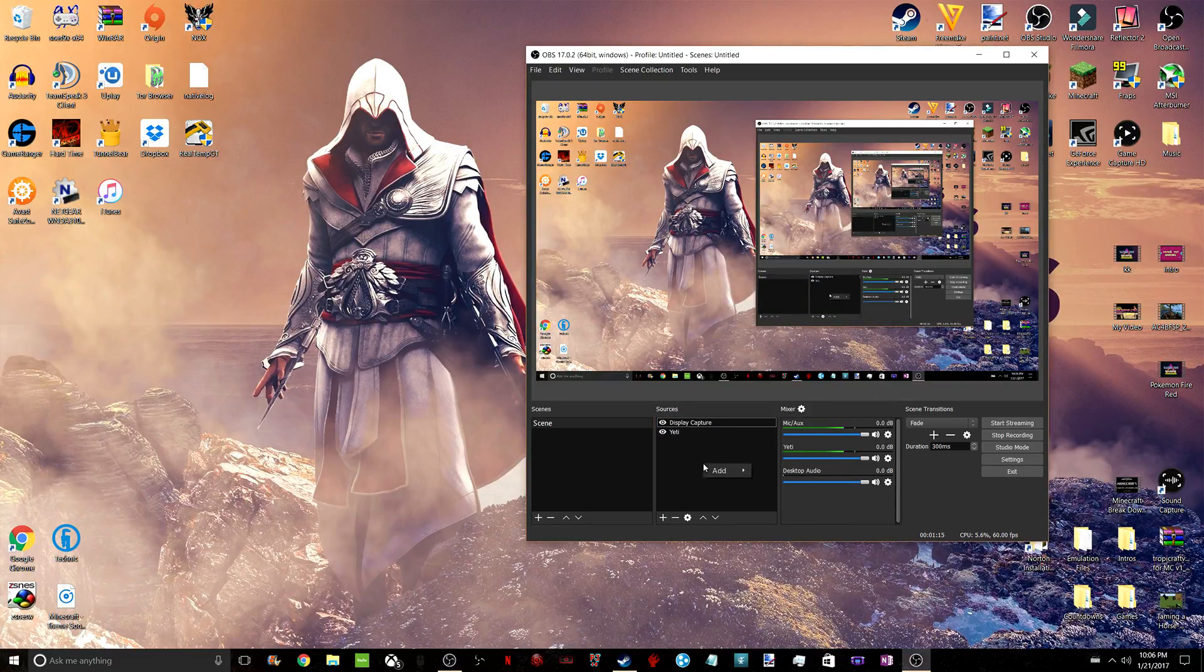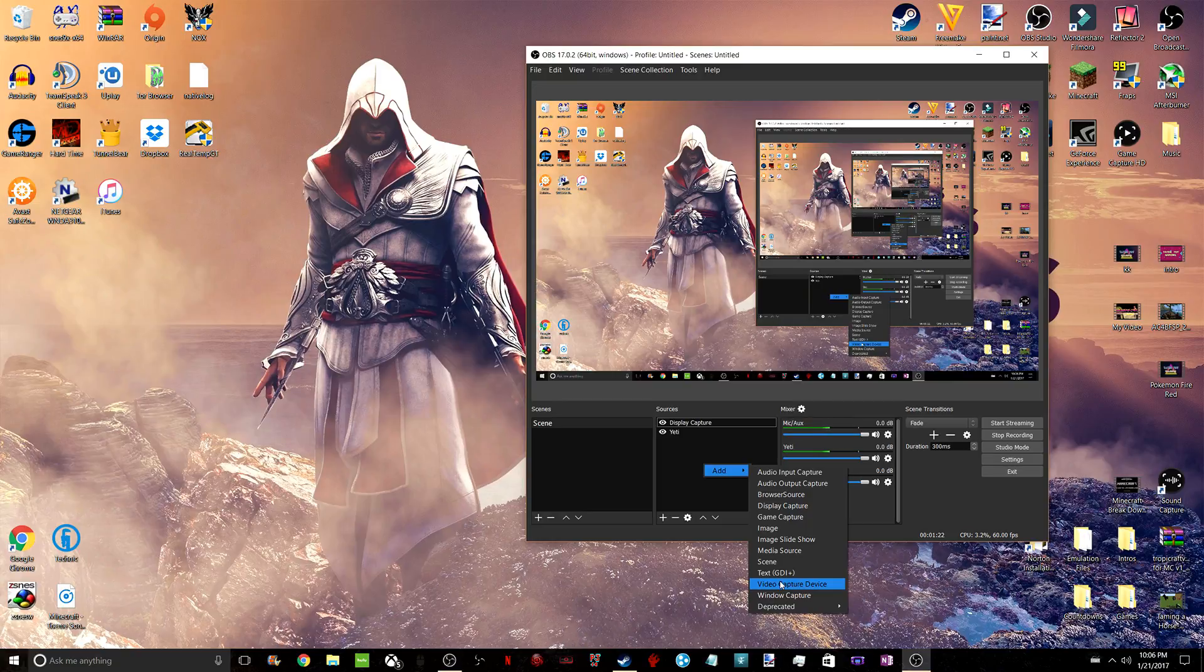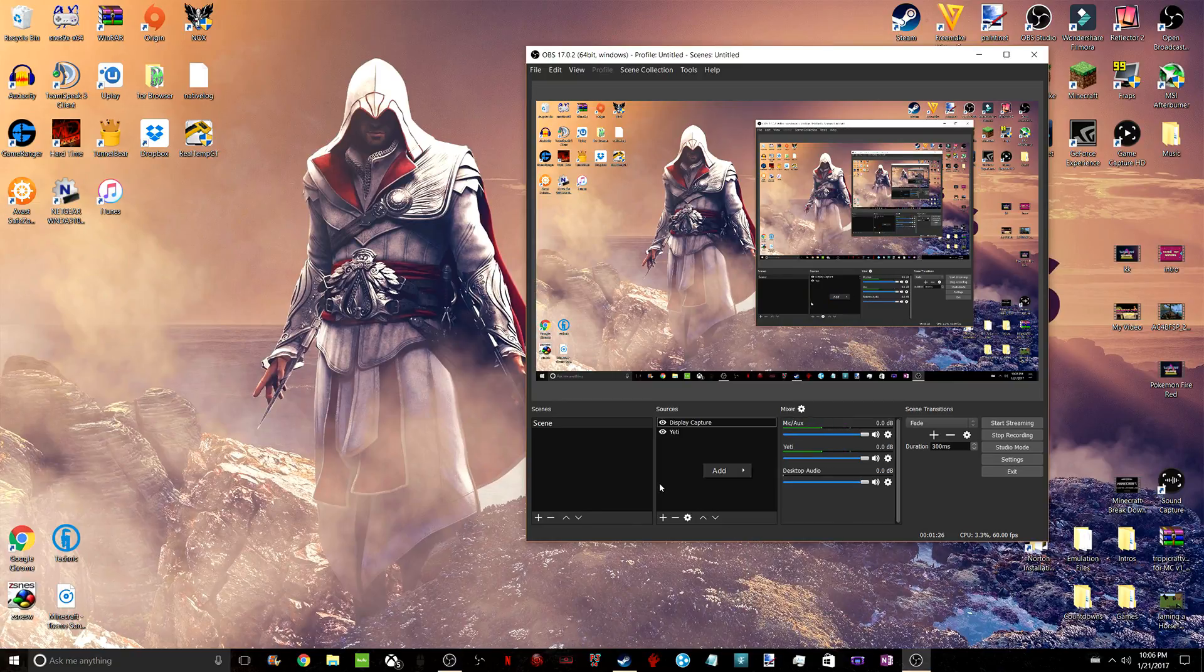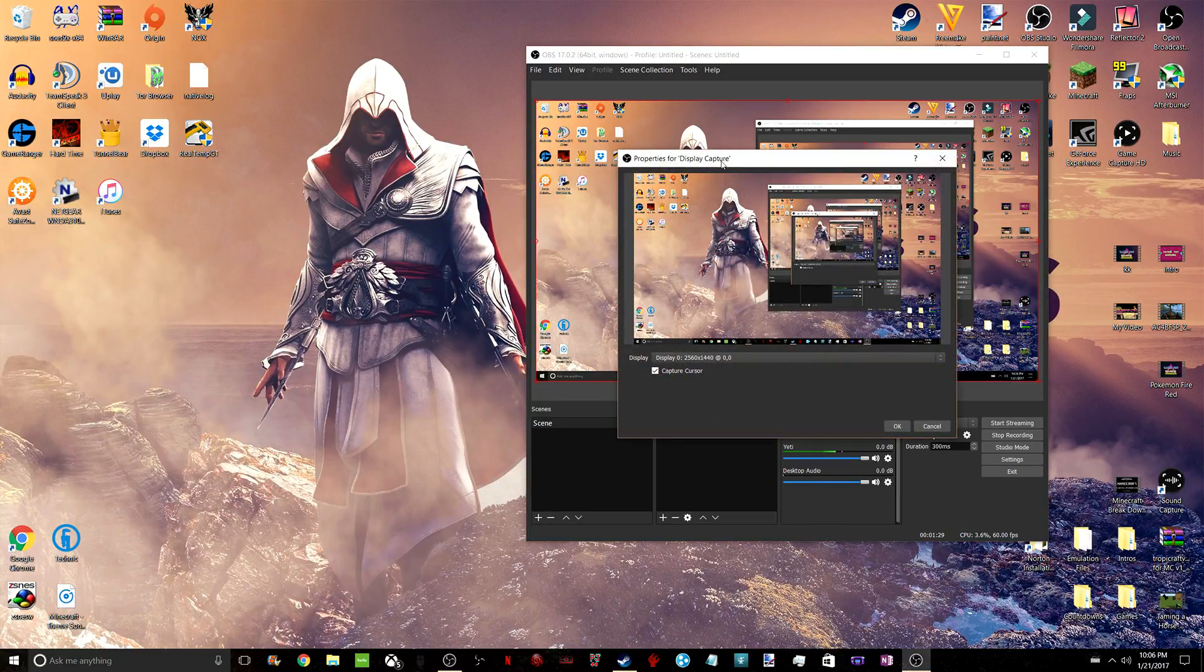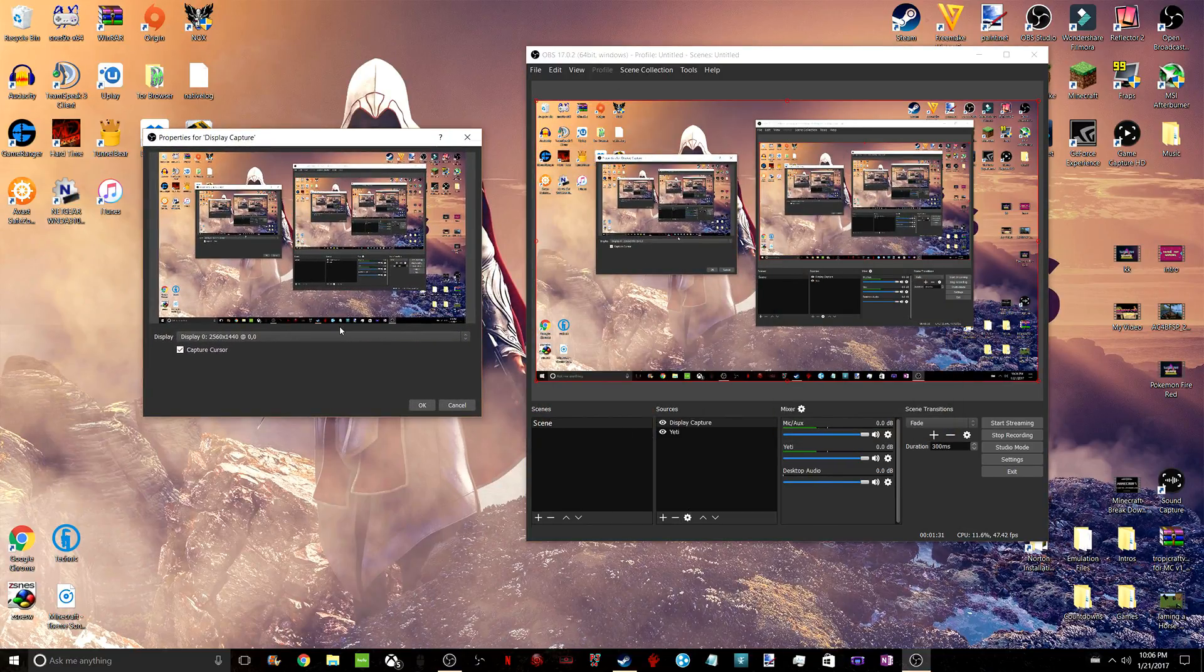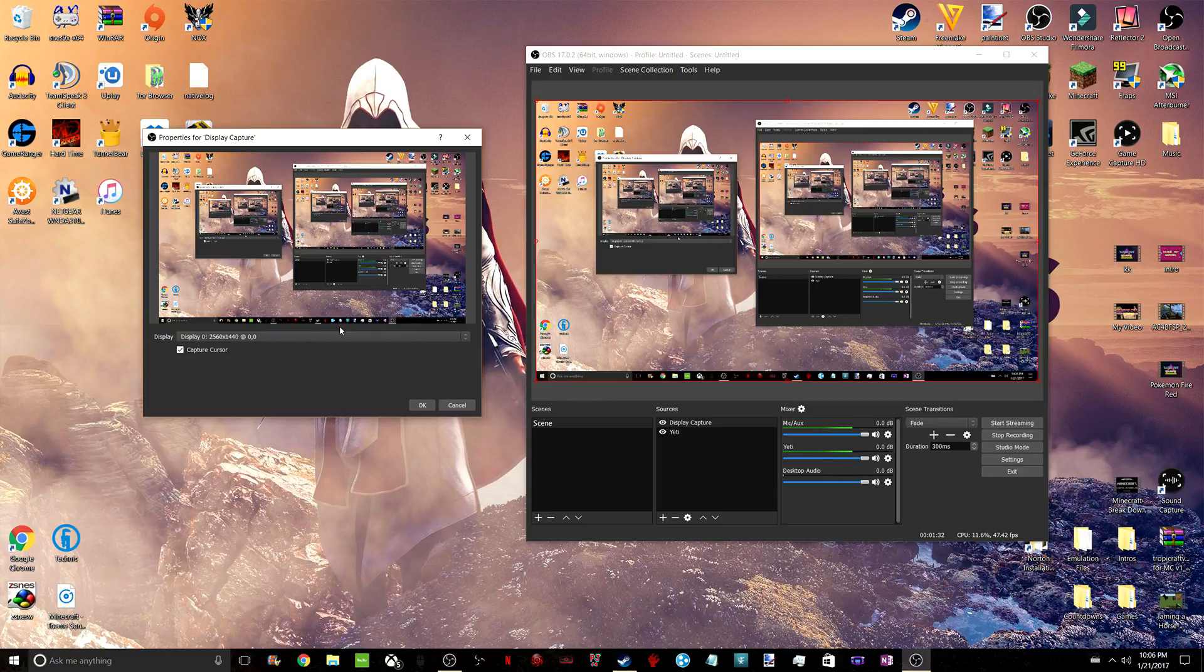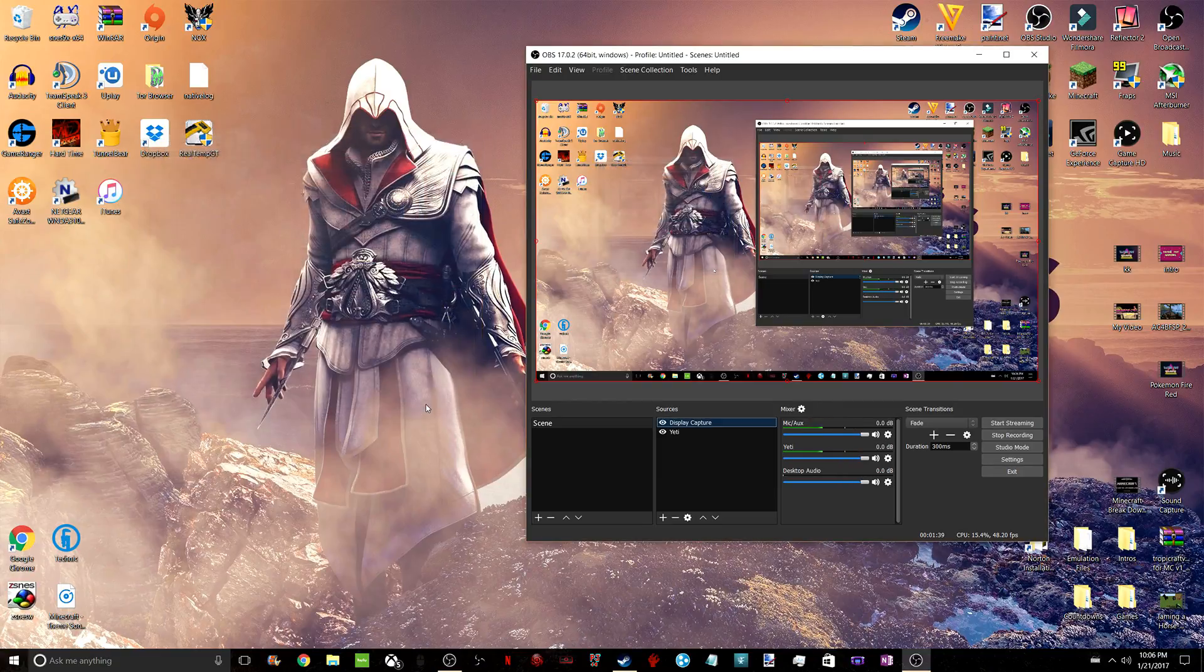For Display Capture, same thing. You'll find it here. I can't show you guys how to set it up because I already have one Display Capture. Because I don't have multiple monitors, I can't capture multiple monitors. But if you just click on it, and after you name it, this is what will show up. Click which monitor you want to record if you have multiple. You choose if you want to capture your cursor, and that's it.